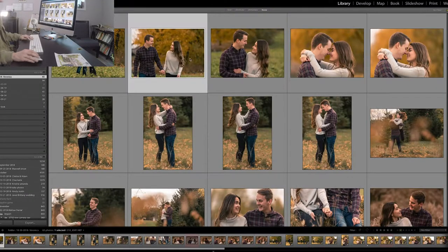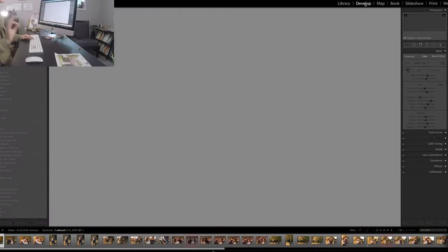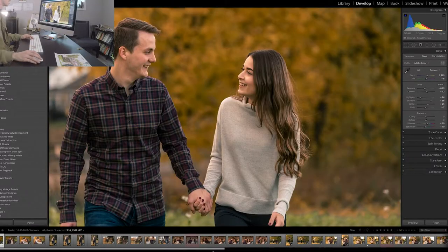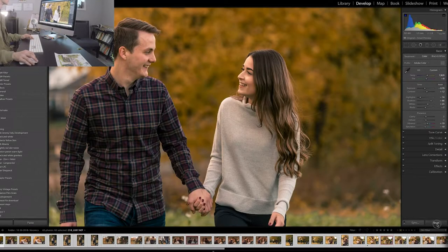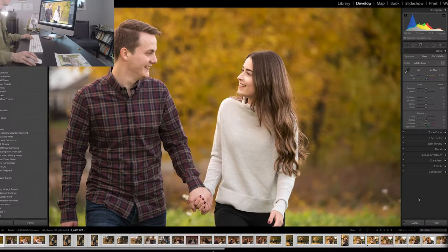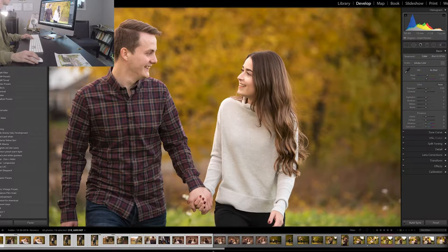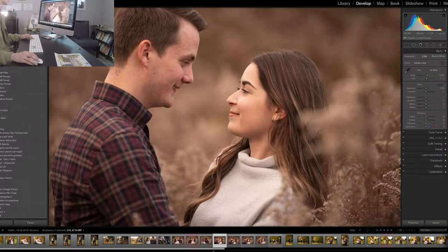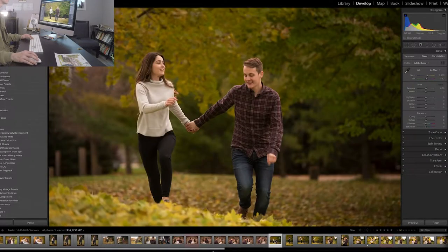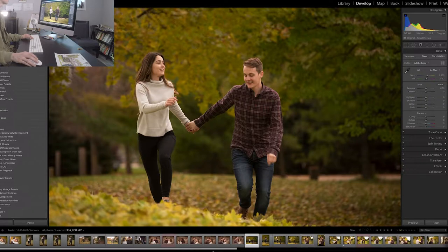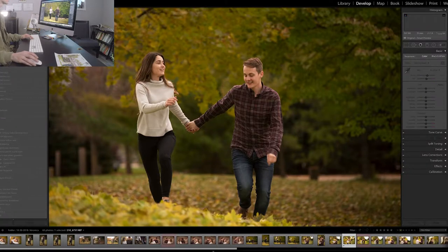Right here we have an engagement session with 65 photos. It wasn't a bright sunny day so we didn't have a lot of sunlight — and usually in my style I go for a lot of sunlight. So what I like to do first is find a photo that kind of summarizes all the colors of the entire photo shoot.